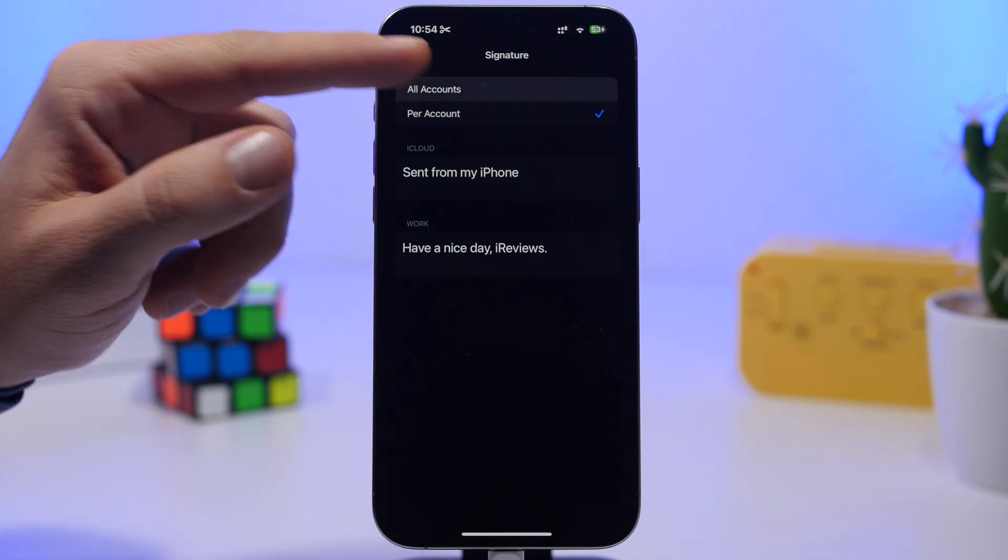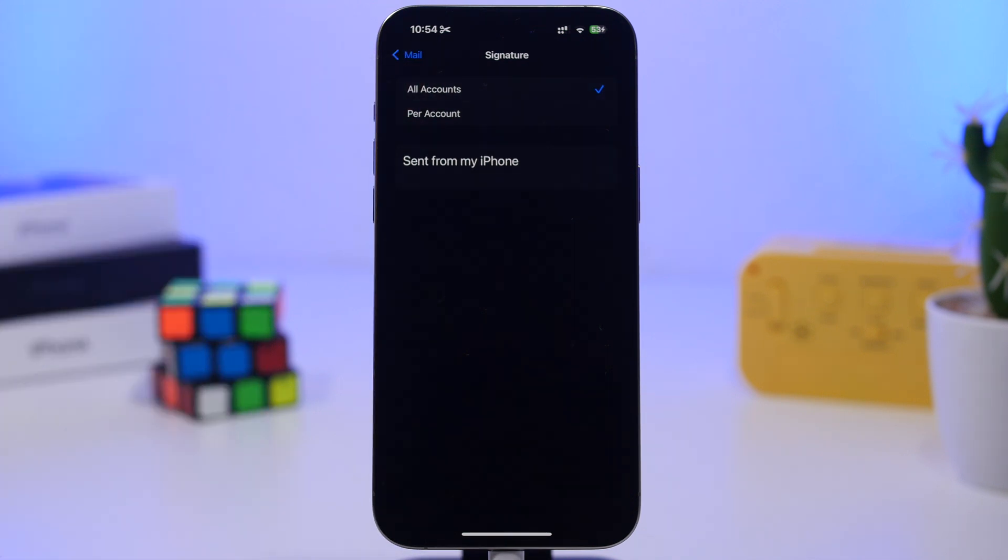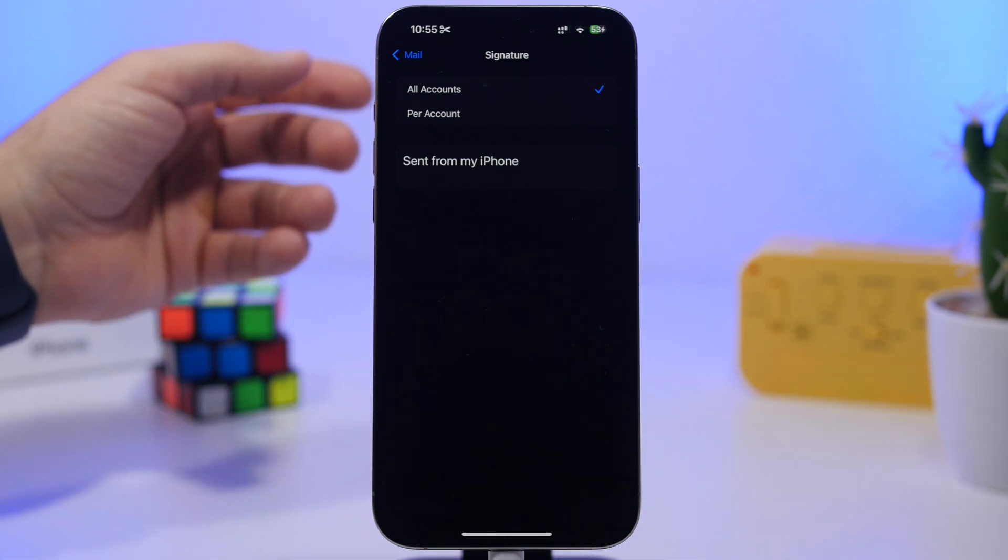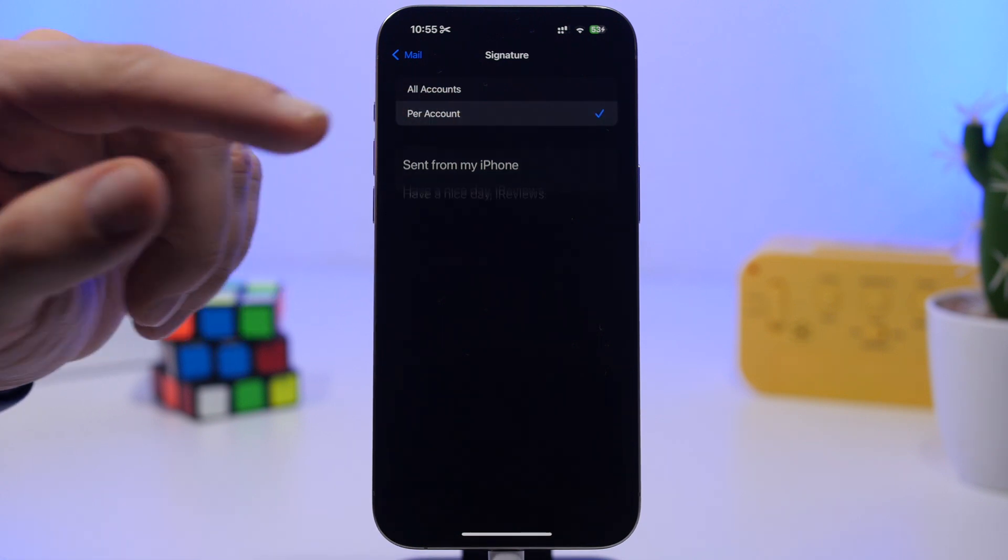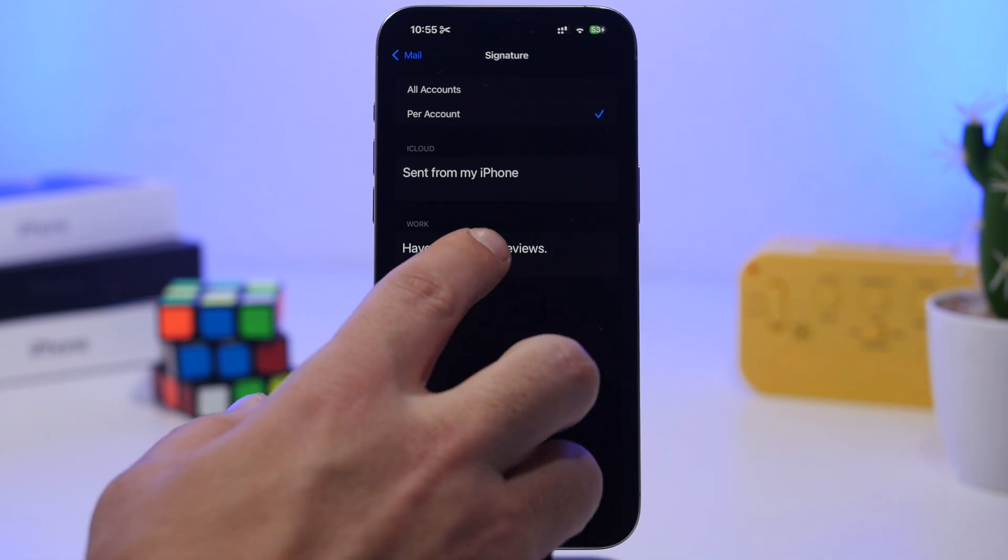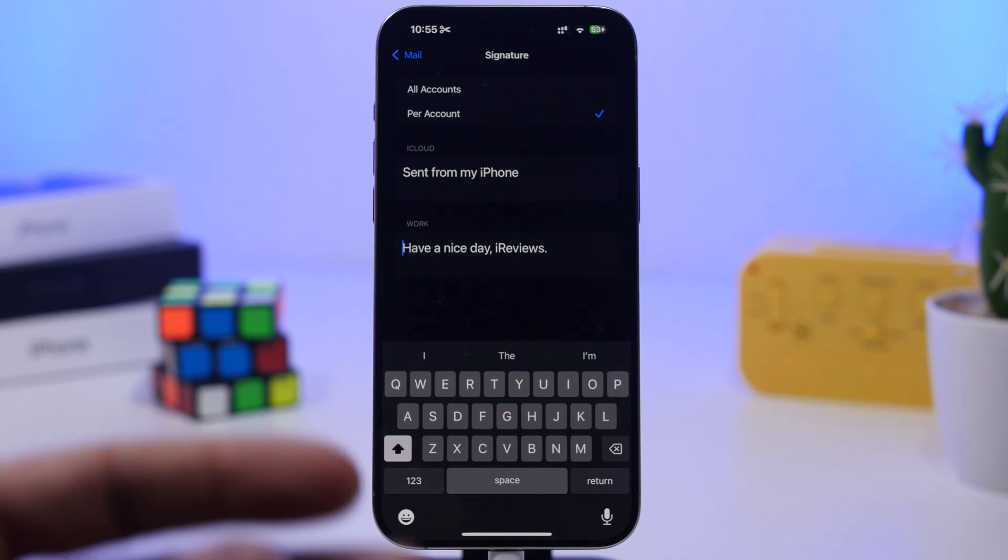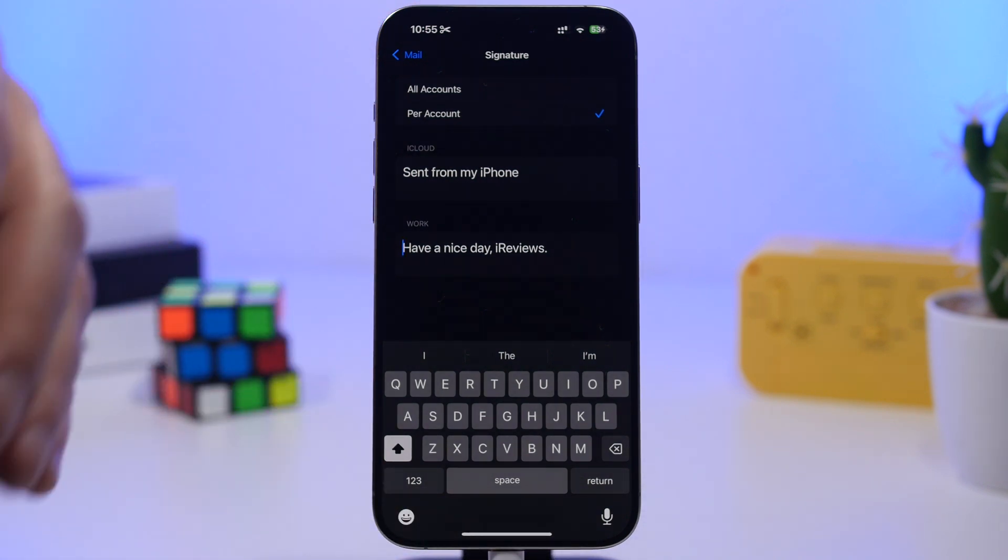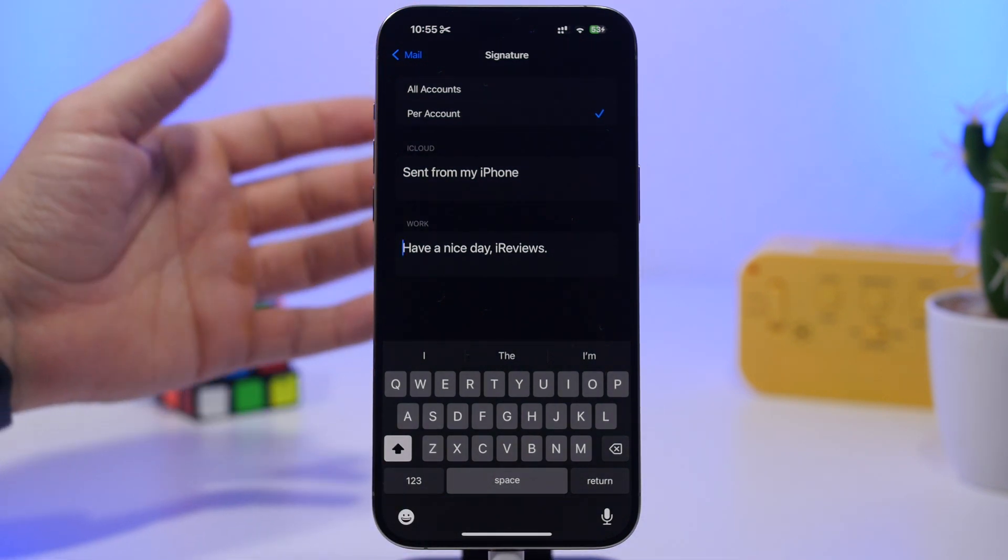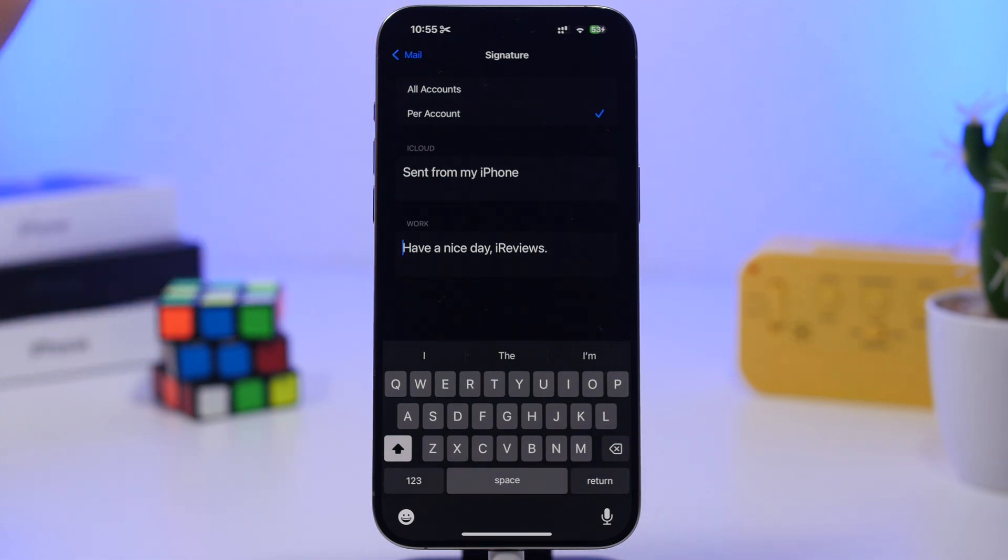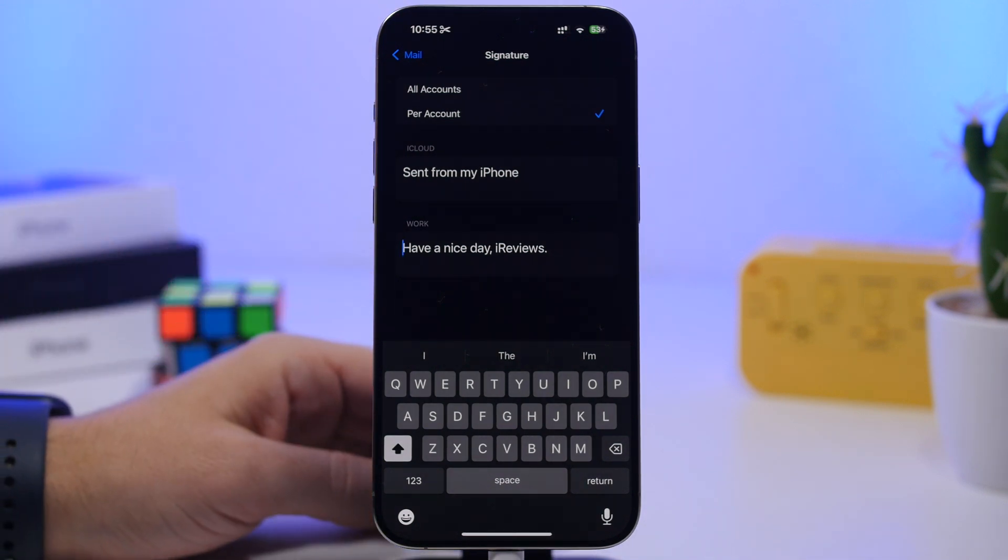You can go to all accounts and set a signature which will be applied to all accounts you have on the mail app. If you don't want that, you can go to per account, which lets you set individually the signature for any of your accounts. If you have different accounts for different purposes, you can choose what signature you want in which account.